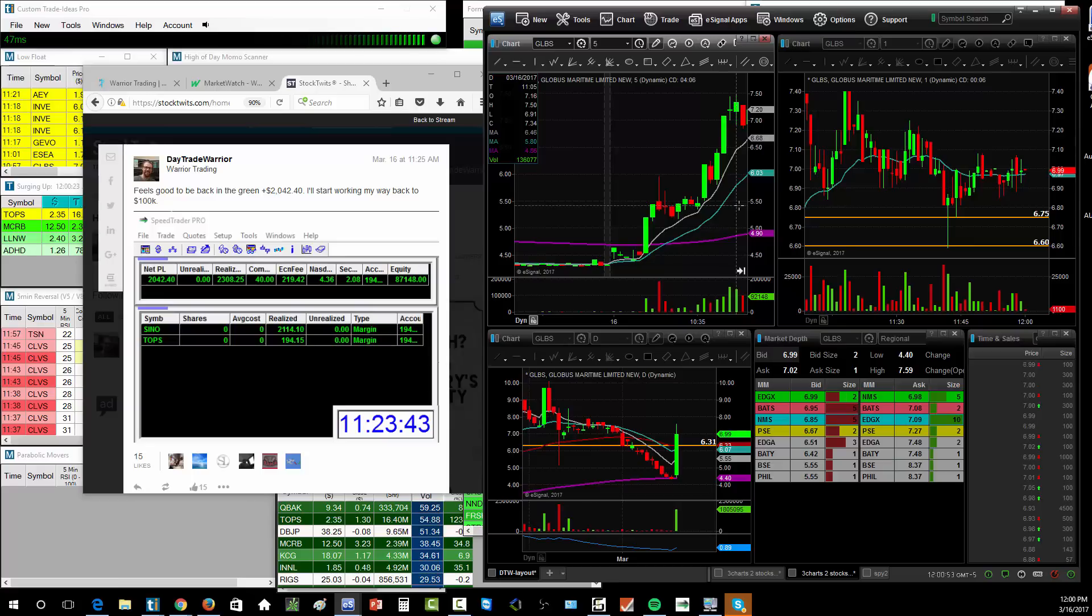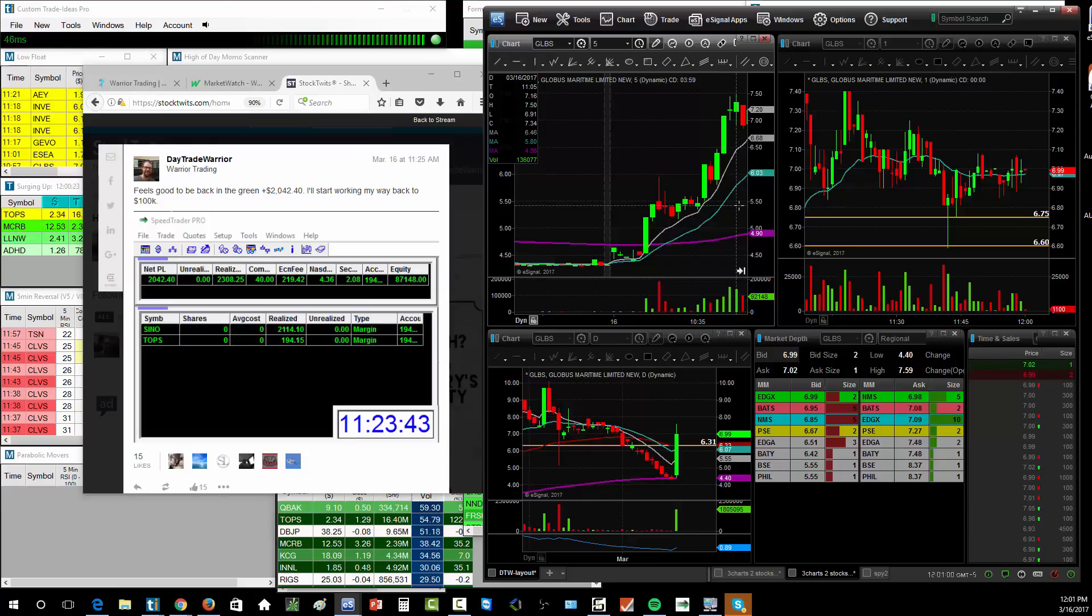But today's the day where I'm getting kind of back in the driver's seat, back in the green. And it's 100% thanks to momentum in the shipping sector. Those four or five stocks getting some real action. It's something that we haven't seen in the last couple of days.